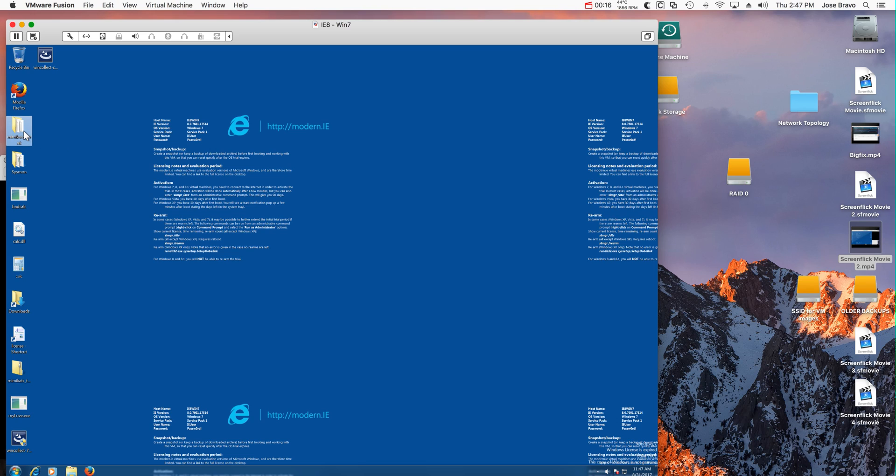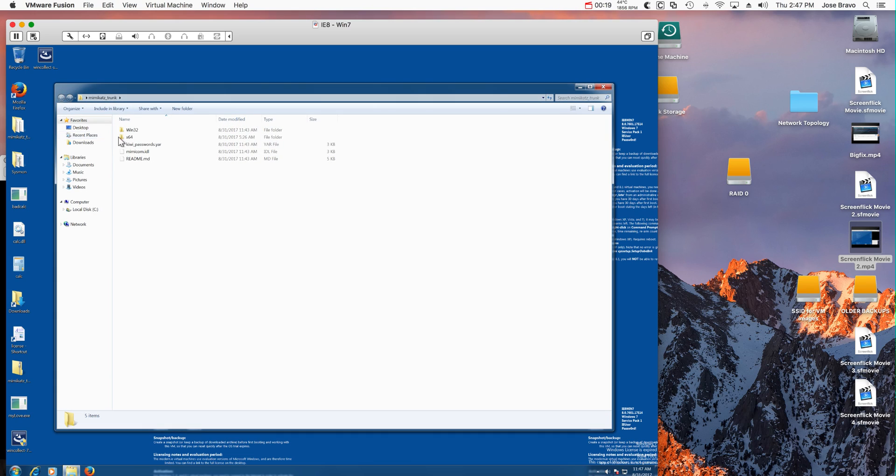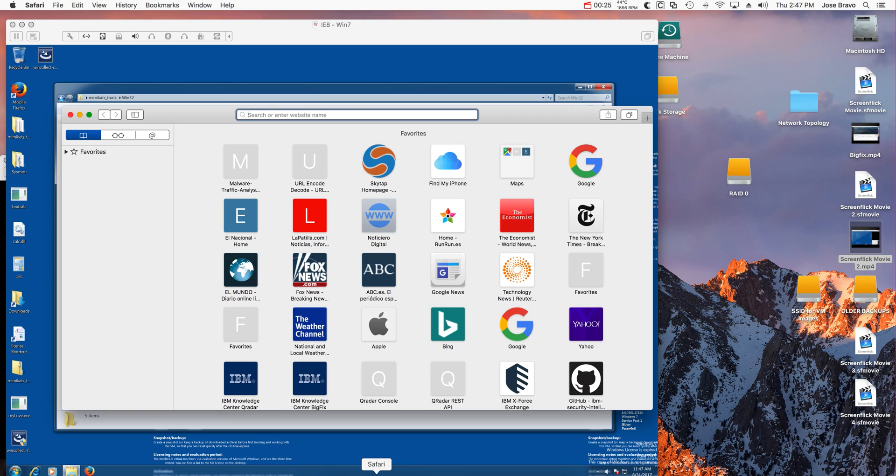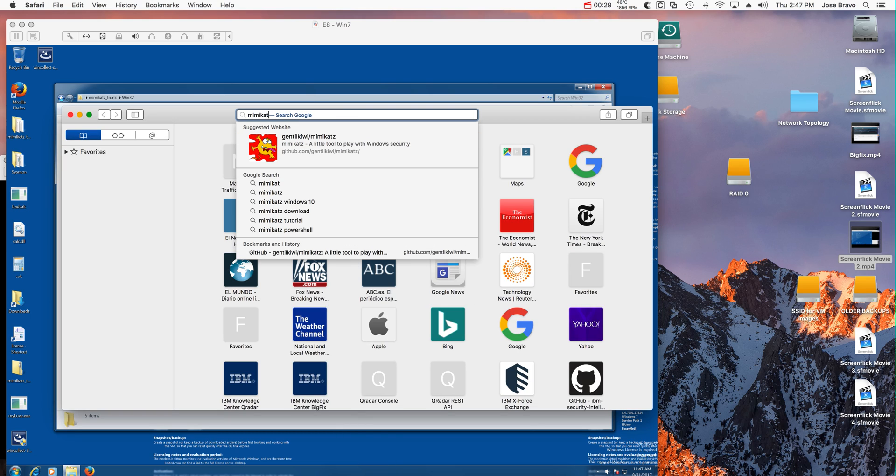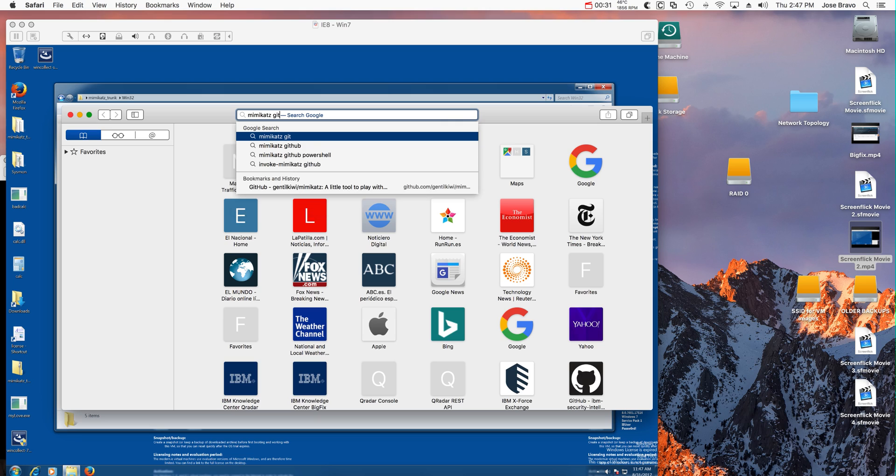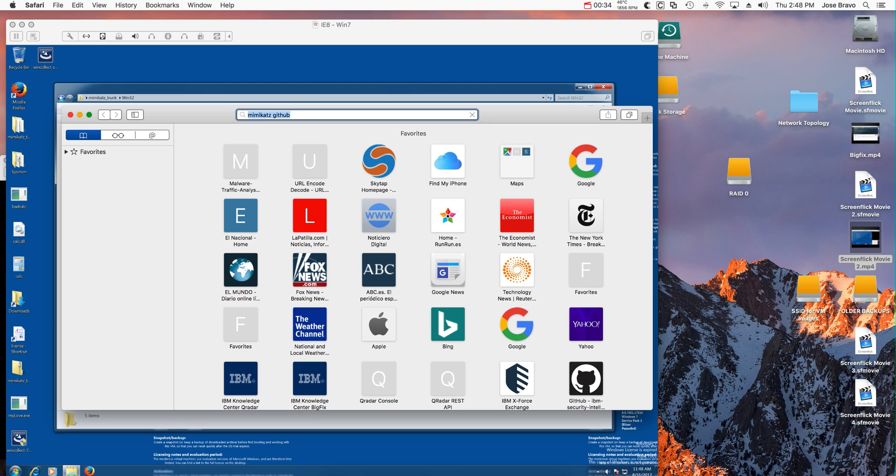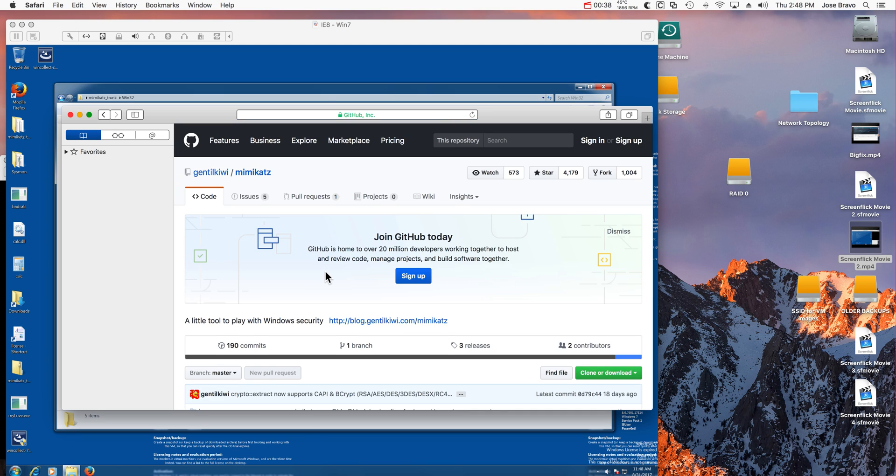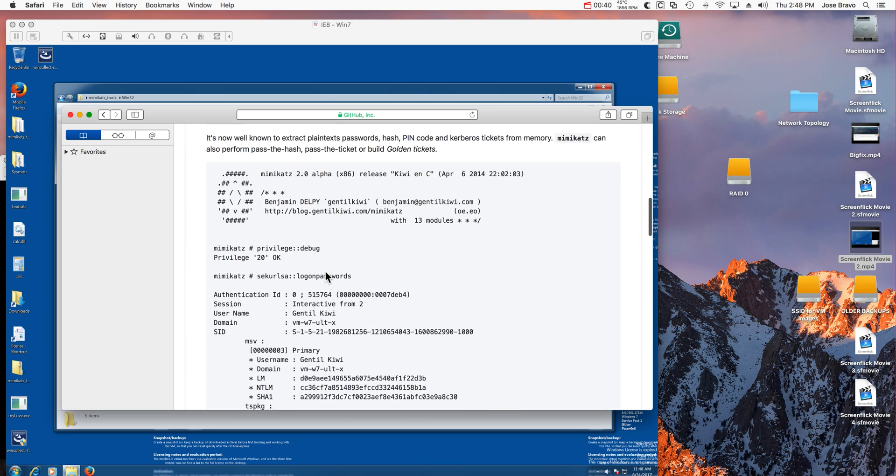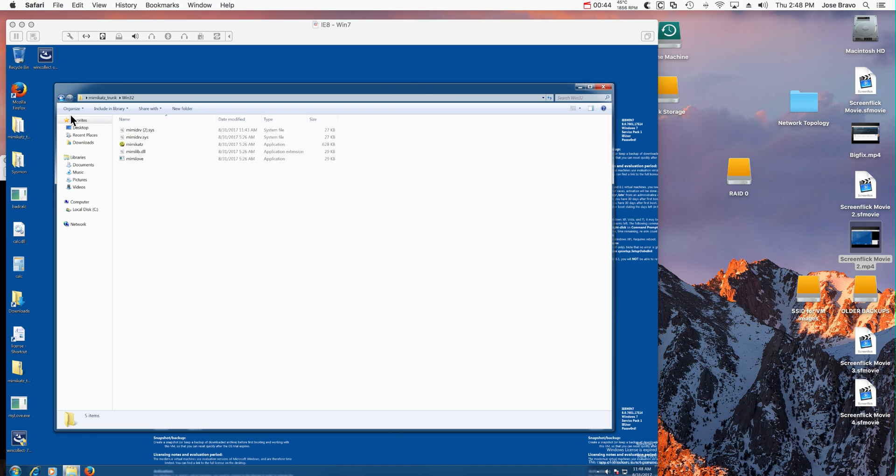So I have in here the downloaded Mimikatz application. In fact, if you actually Google Mimikatz and GitHub, you'll get to this public tool and you can understand how to use it and download it. This is actually well known out there.